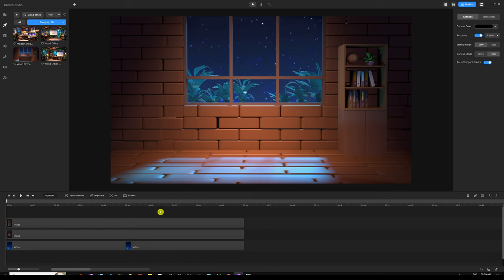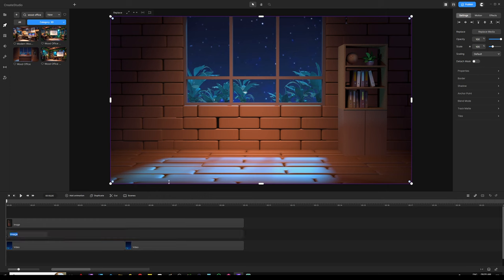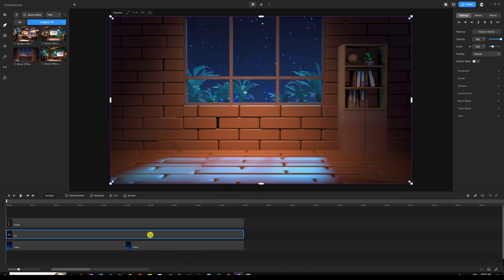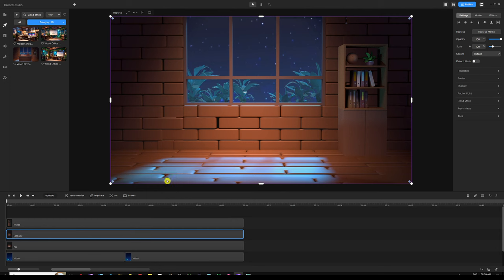In order to stay organized, select the image — basically the background — right-click it, rename it, and call it 'BG' for background. Then we're going to make a duplicate of it so we can create our left wall. Hit Control or Command D to duplicate, right-click that one, rename it, and call it 'left wall'.